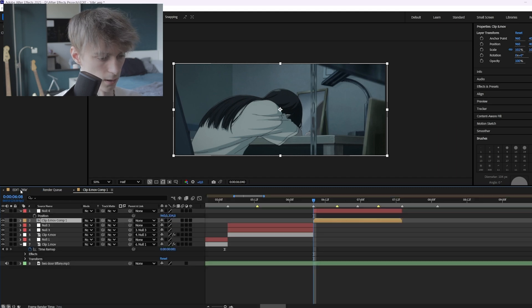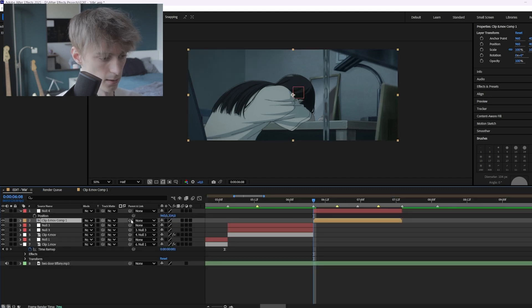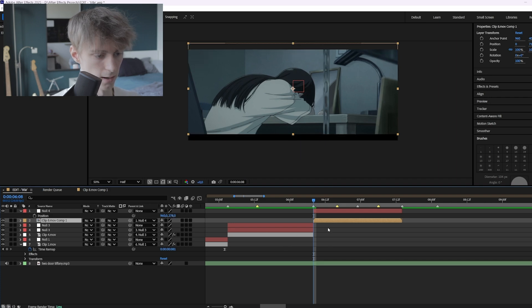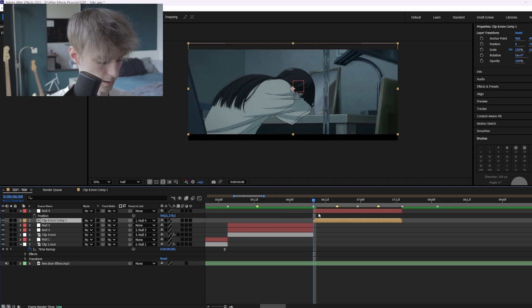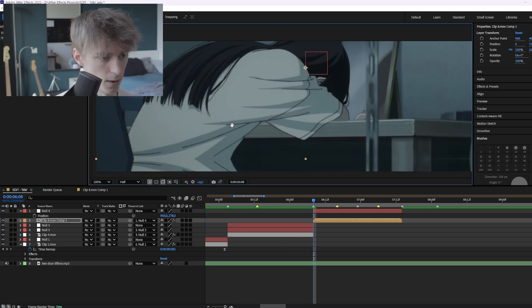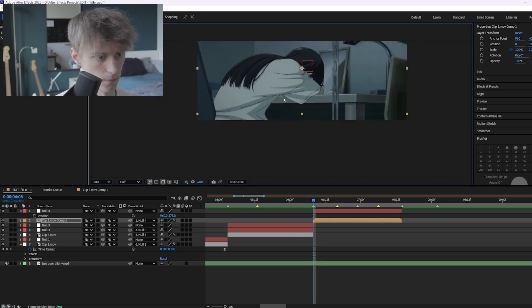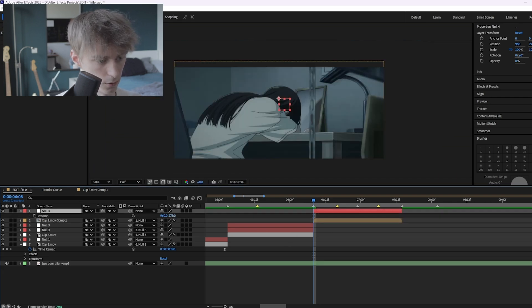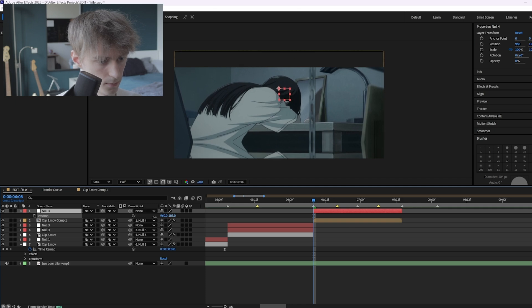Go back and link it again. Now if we add CC Repeat Tile, the black bar is gone.